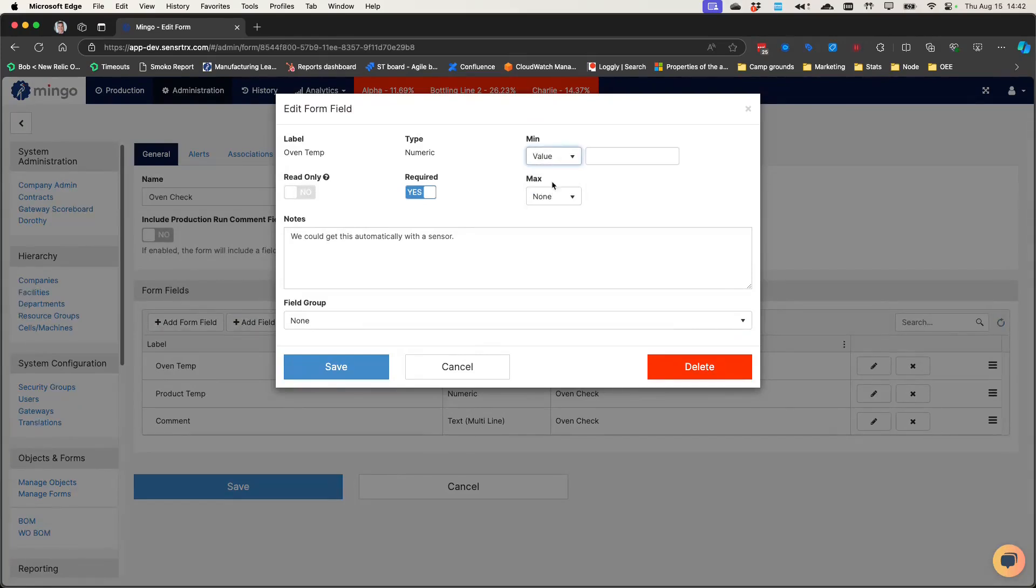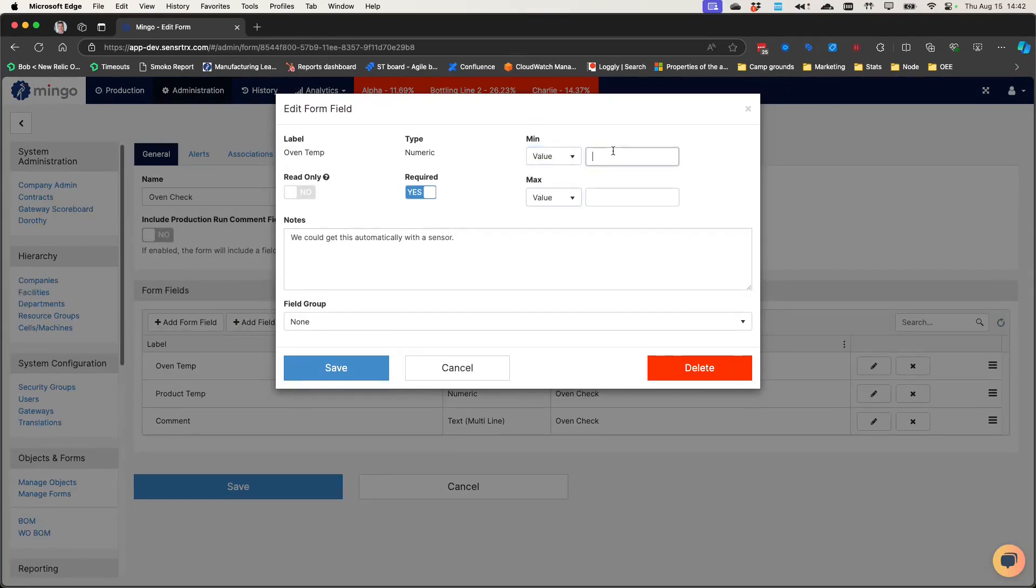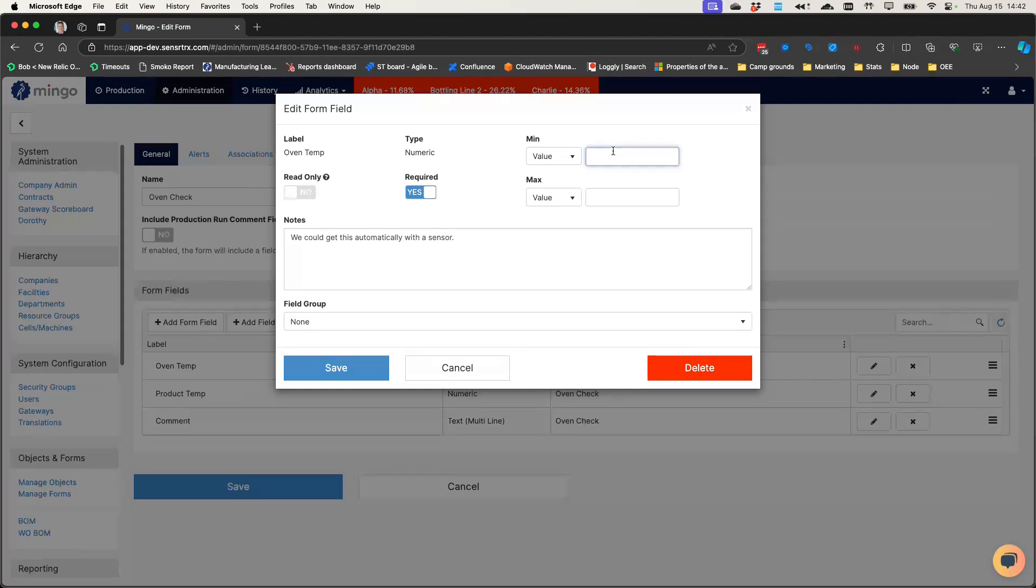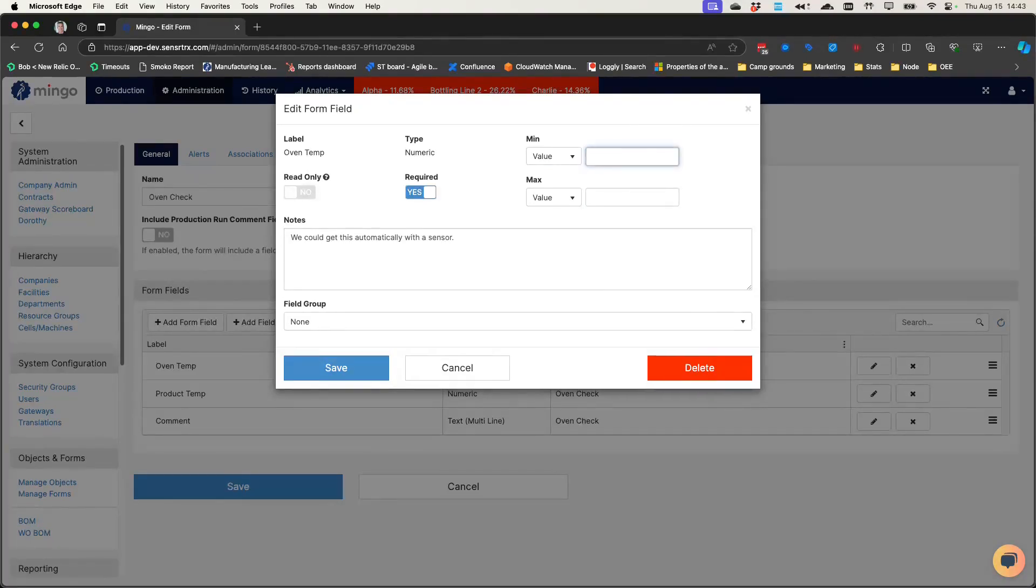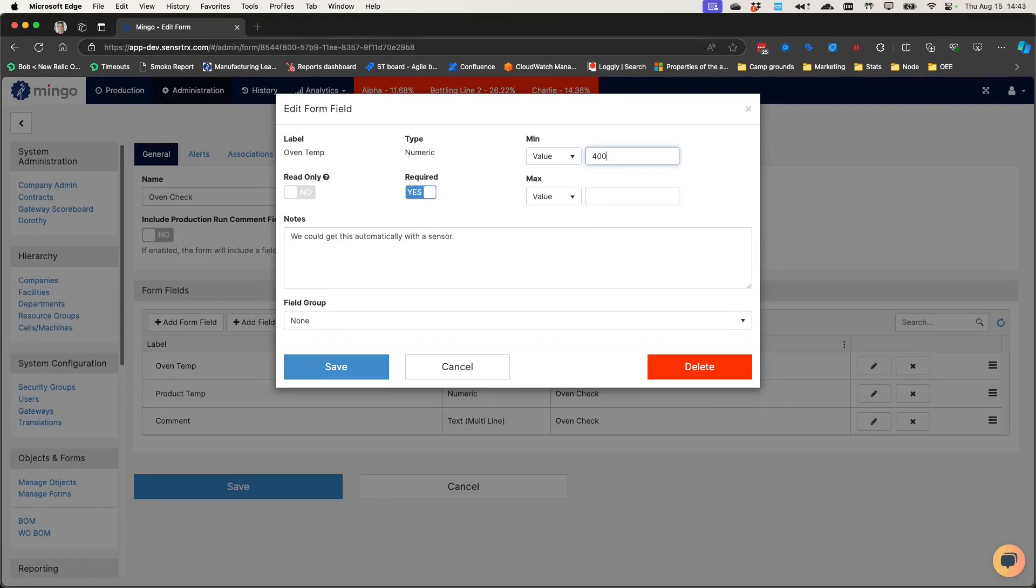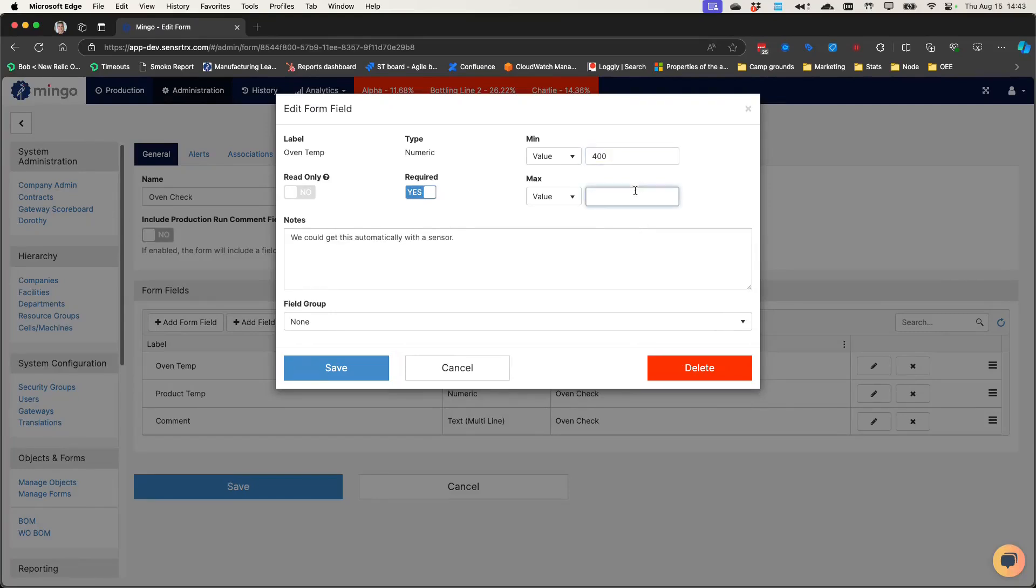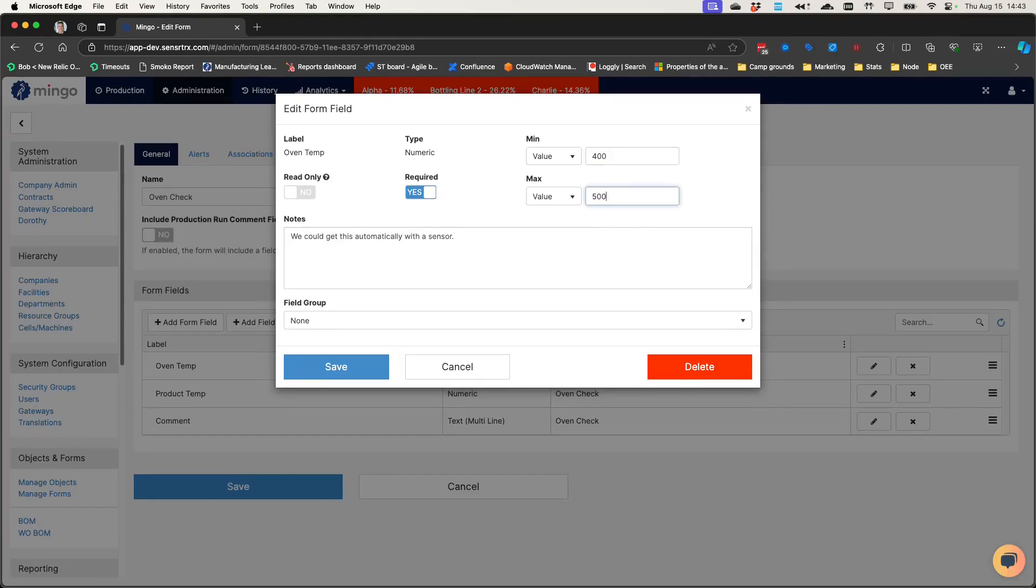One is I can put a minimum and maximum value, absolute value, for example. So let's say this is an oven and it should always be between 400 and 500 degrees. That'll validate that way.